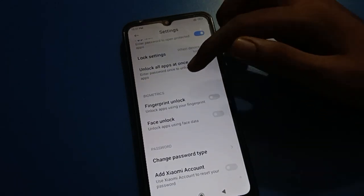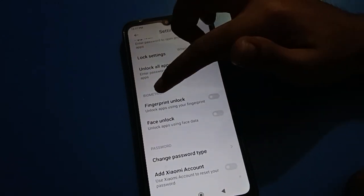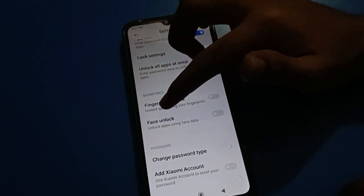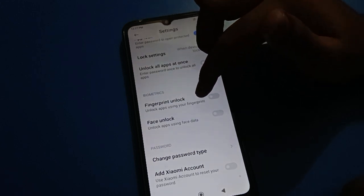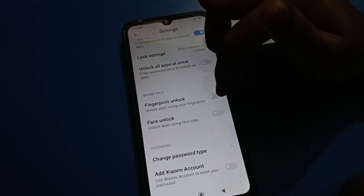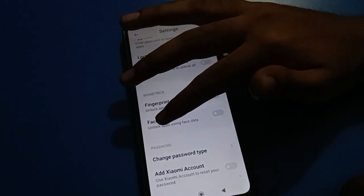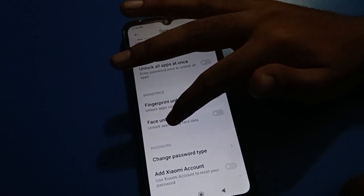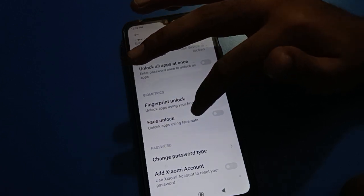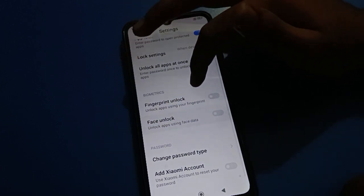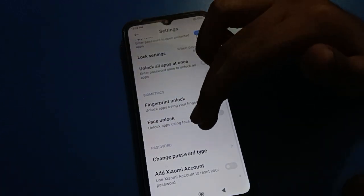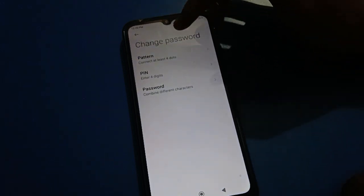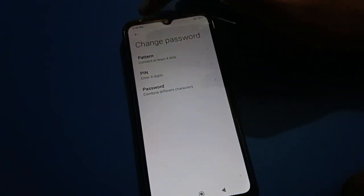Scroll down here. If you click on fingerprint lock setting, you can unlock your app with fingerprint. If you want to use face lock plus app lock, you can unlock apps using face data. If you click on change password type, you can change your app password type.